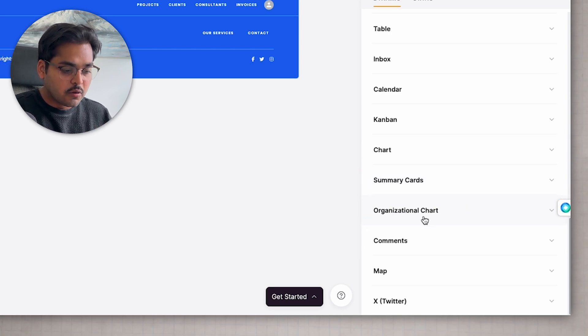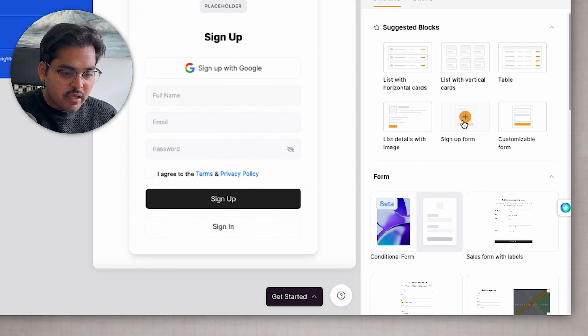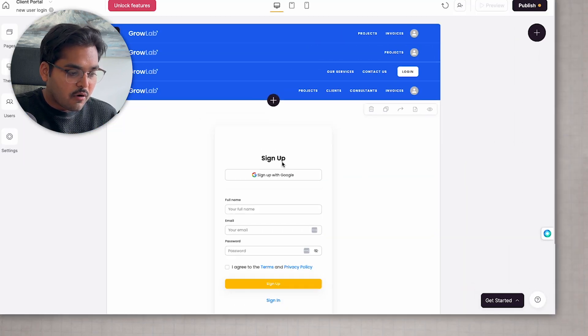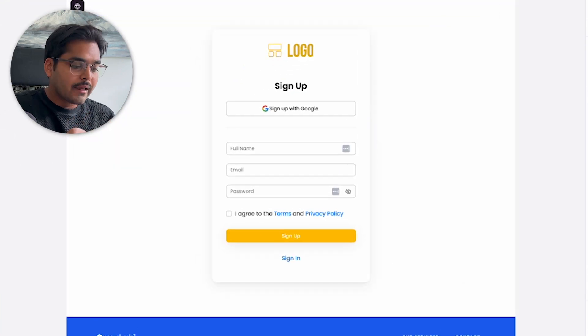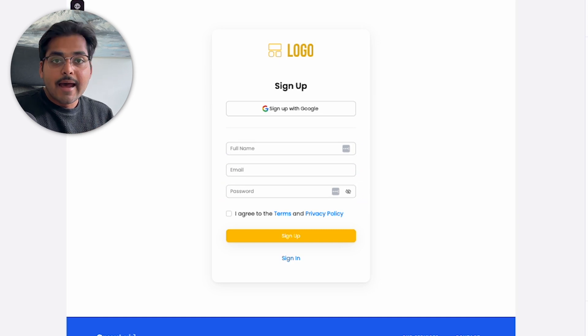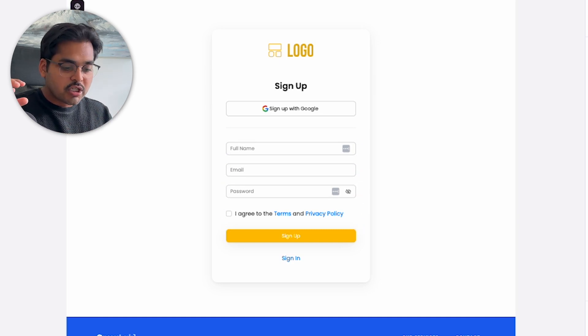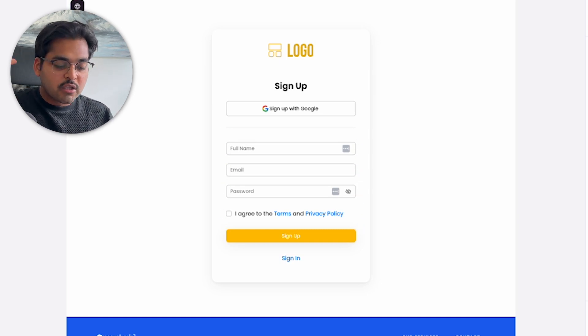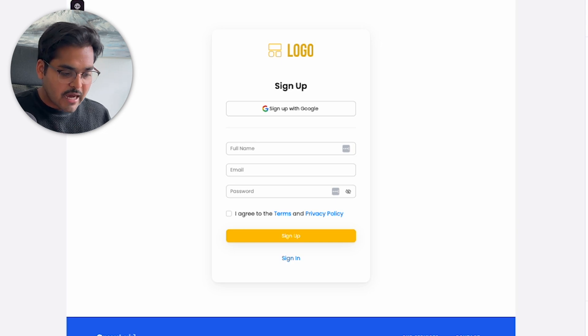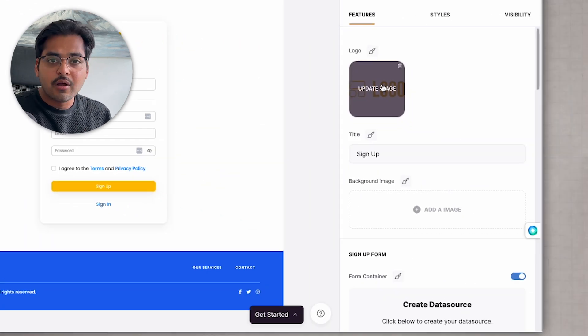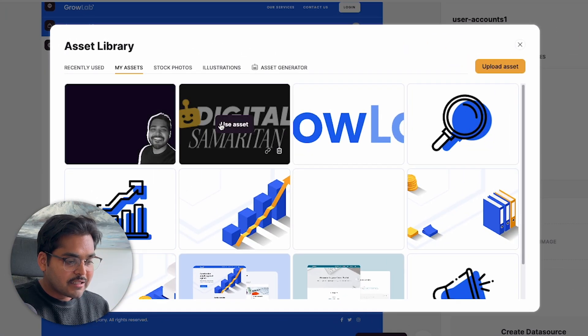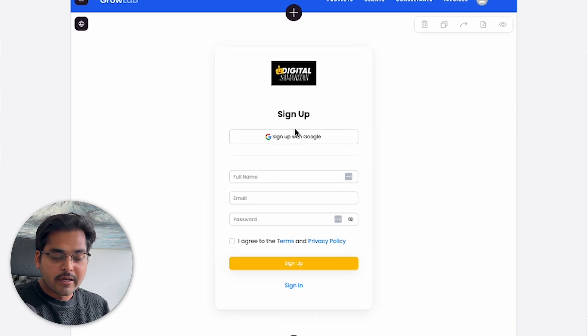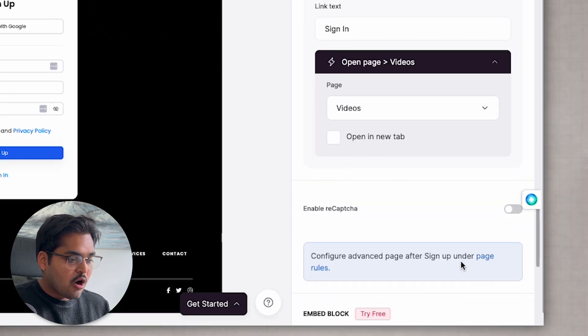I'm just going to add here my user authentication, which is going to be a signup form. The signup form already has set up with Google. I can ask for name, email, password. I can link my terms and conditions, which I can link to an external page or a page within my application, depending on where it resides. And I can add other elements to the form as well as necessary. It's super simple to build the form for signup for any user. And I'm just going to change the branding a little bit so it matches my brand. And voila, here we have it. The form is ready to go.